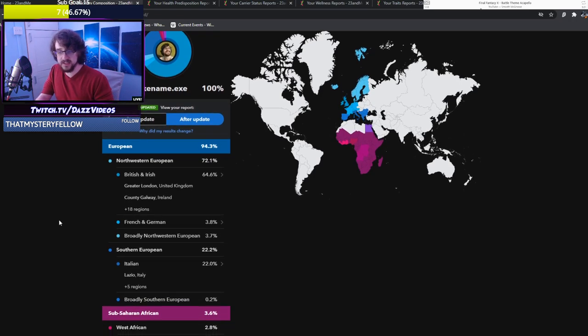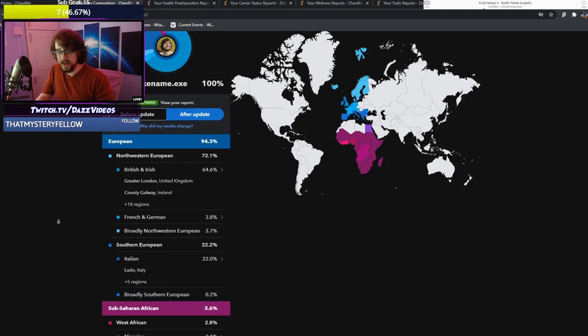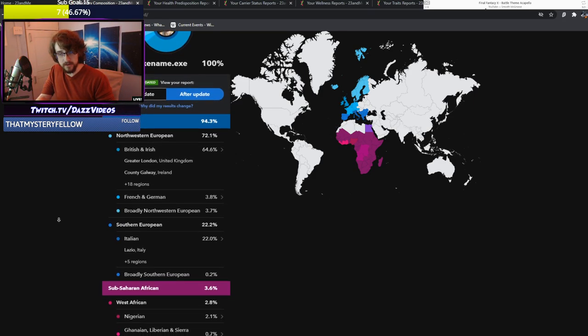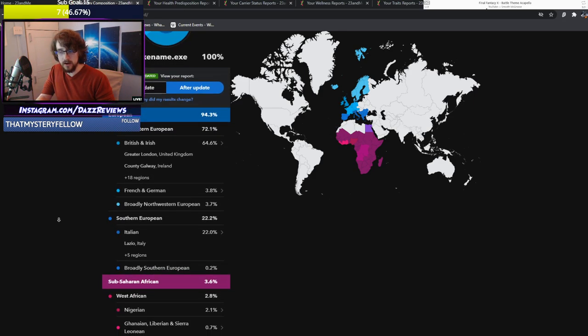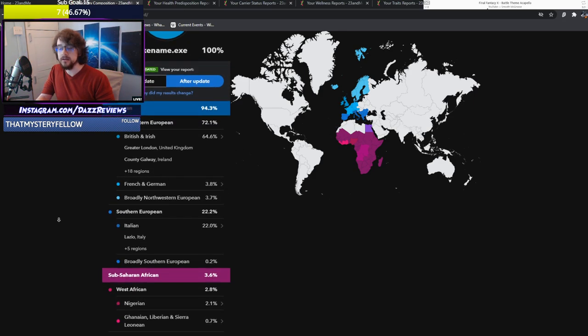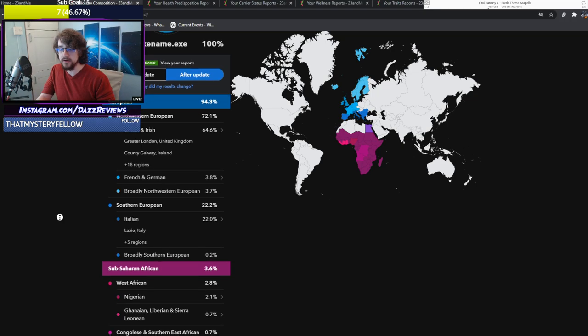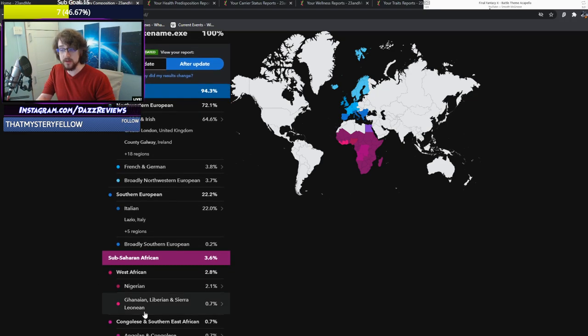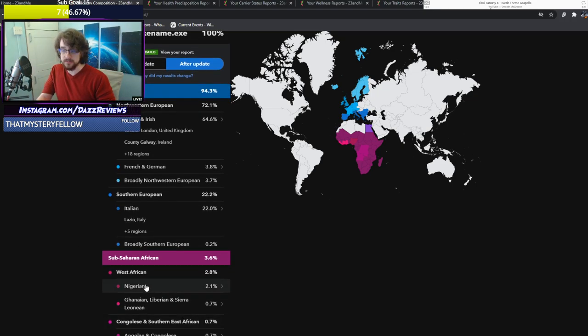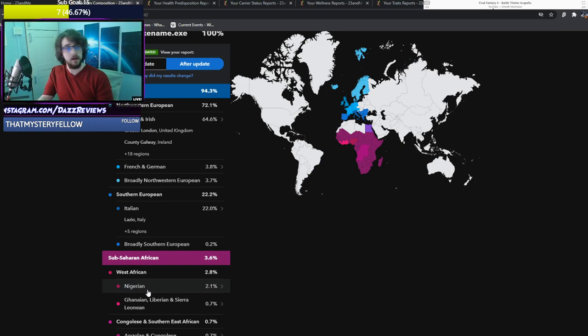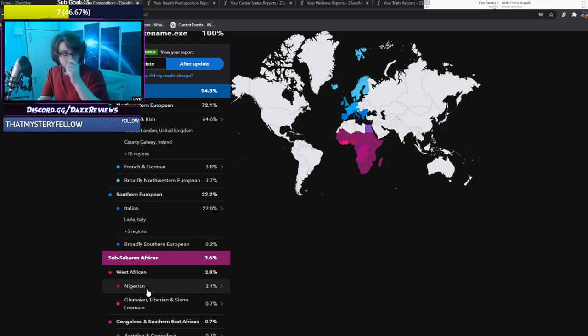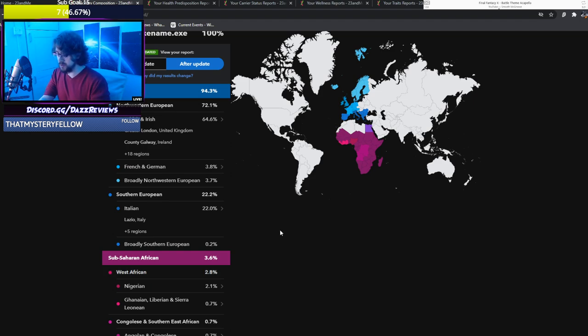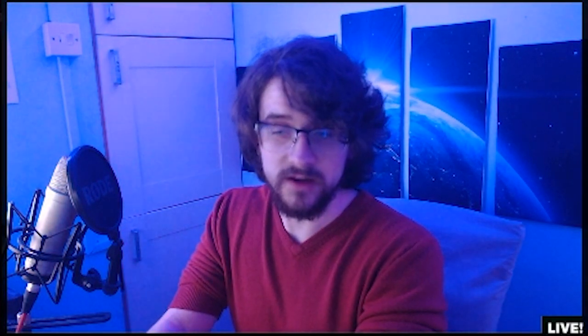We have Sub-Saharan African, 3.6%, 2.8% West African, Nigerian, Ghanaian, Liberian and Sierra Leonean. It's mostly Nigerian, 2% Nigerian. I'm never gonna find out who that was or what the circumstances were. Was it a loving relationship and a family member or was it something a little bit more cruel and historic? I'll never know.